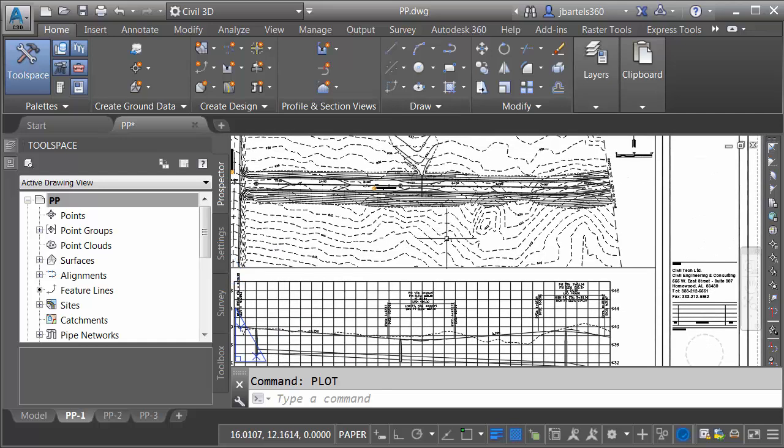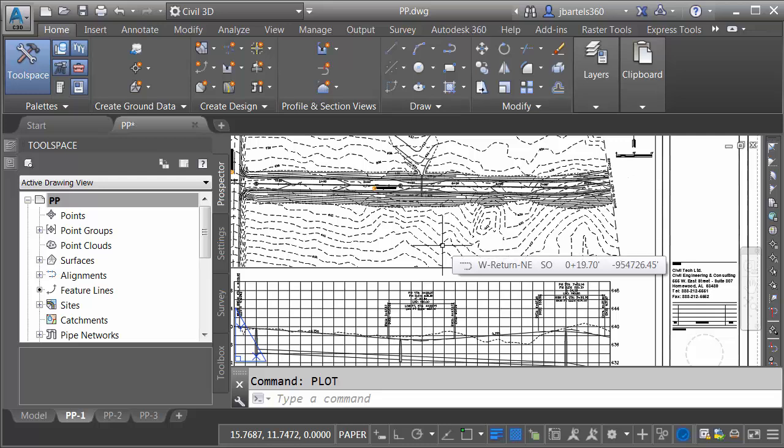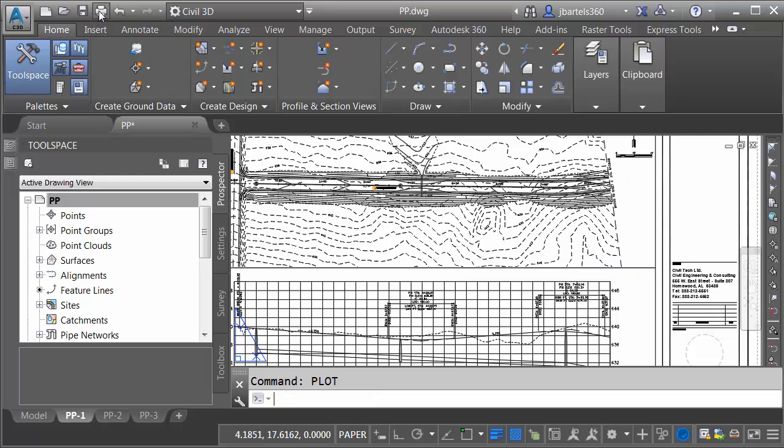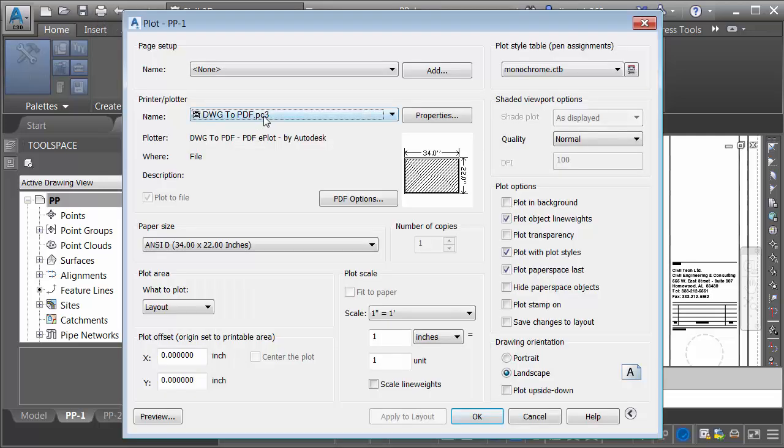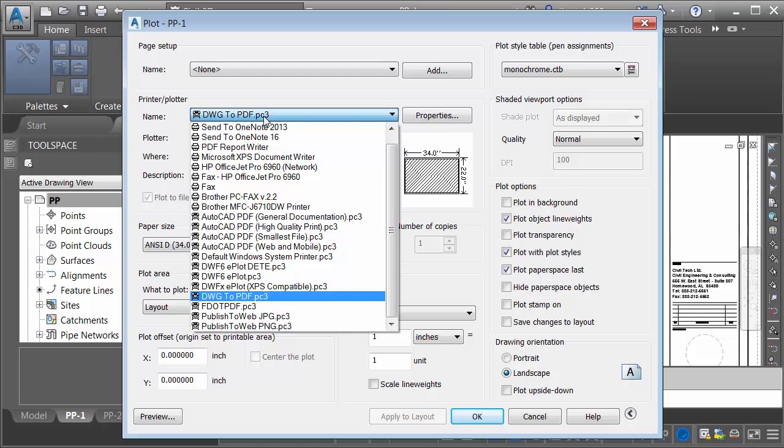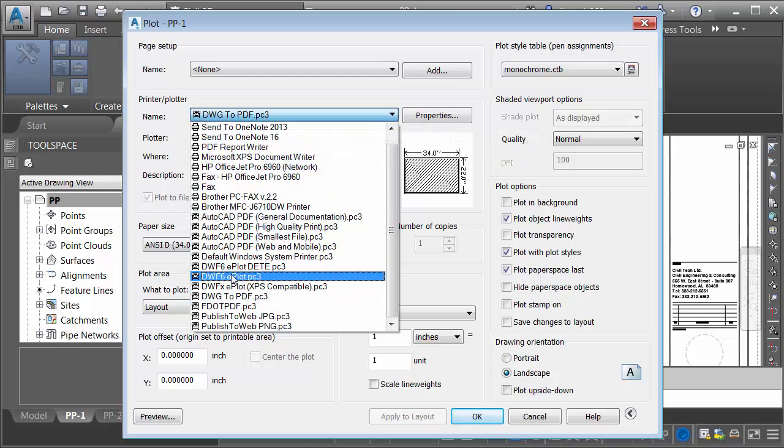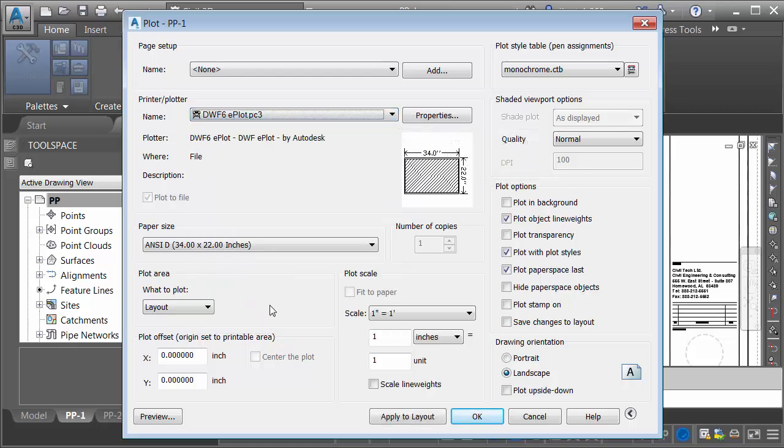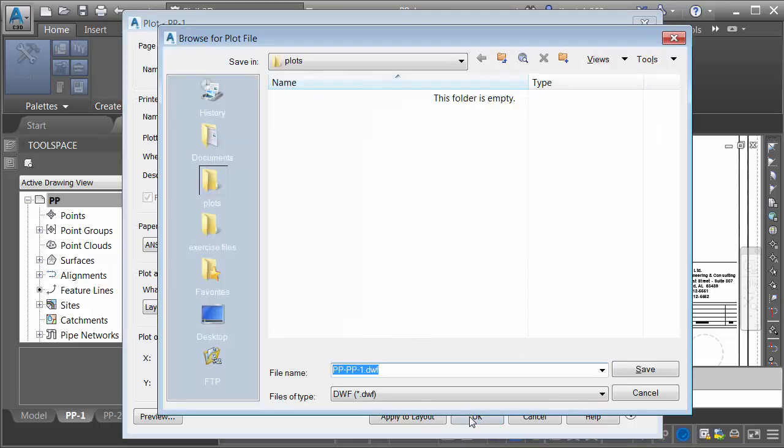I would like to plot a new version of this sheet. To do that, I'll come up and launch the Plot command, and then I'm going to plot this to DWF. So for my printer, I'll choose DWF6EPlot, and then I'll come down and click OK.